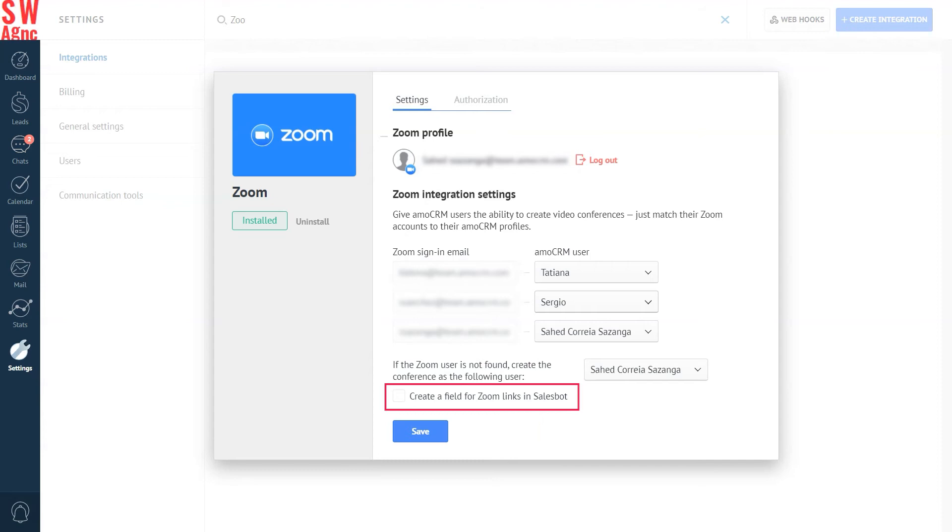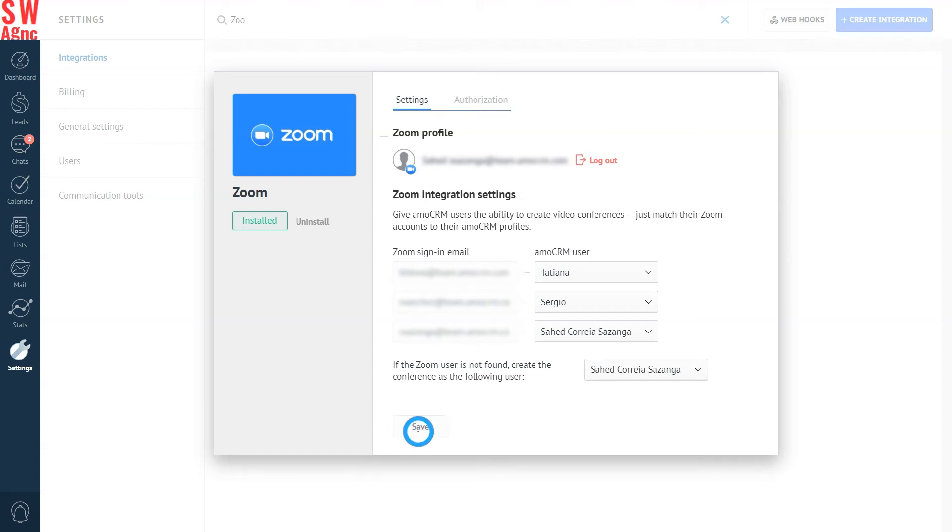Check this box over here. Create a field with the link from the conference. With this, the Zoom link will be extracted and automatically added. Very useful for video conferencing automation and notification templates. Boom. Saved.